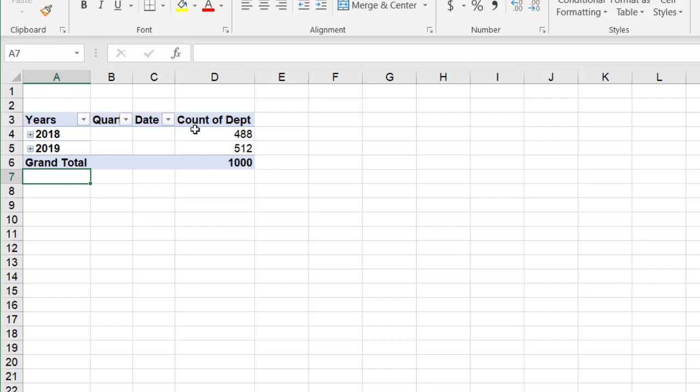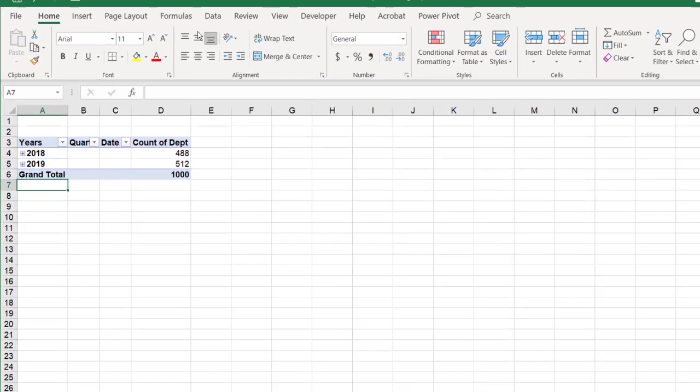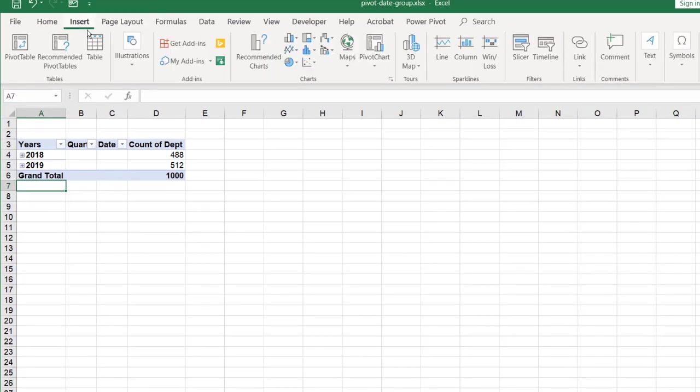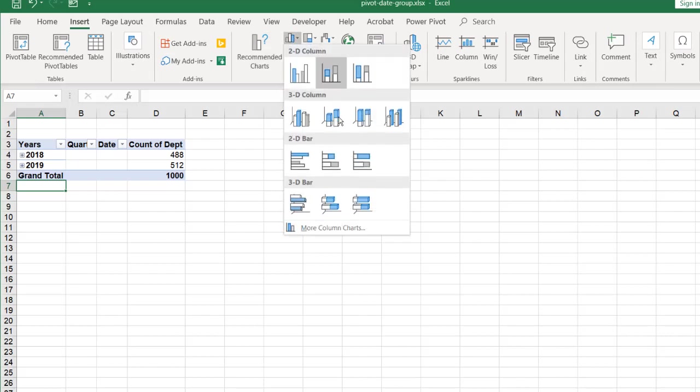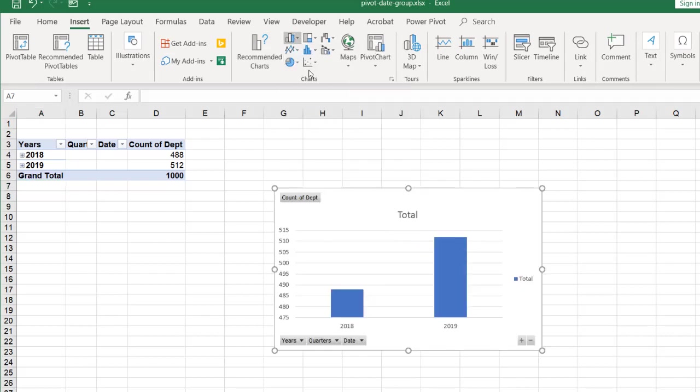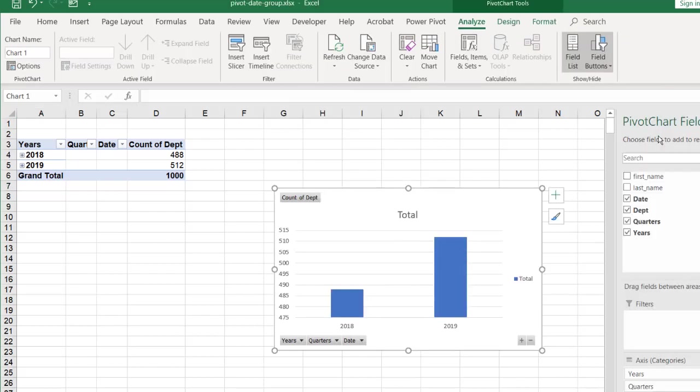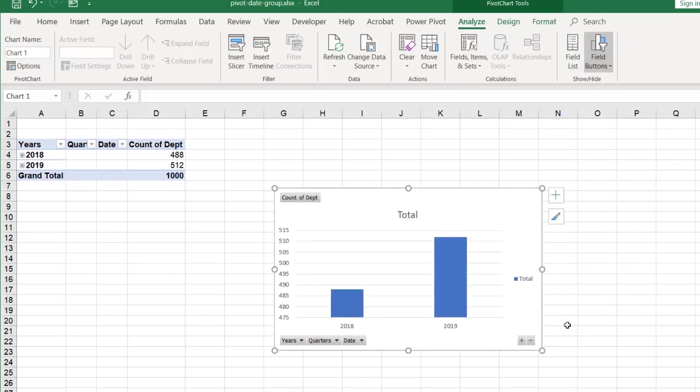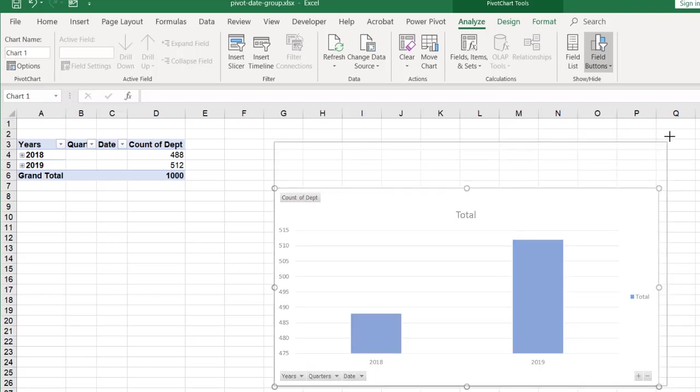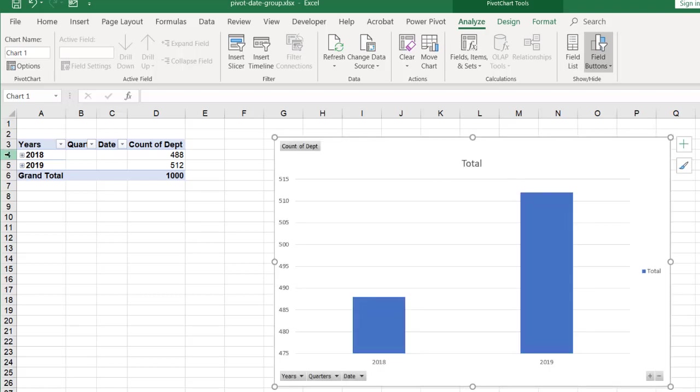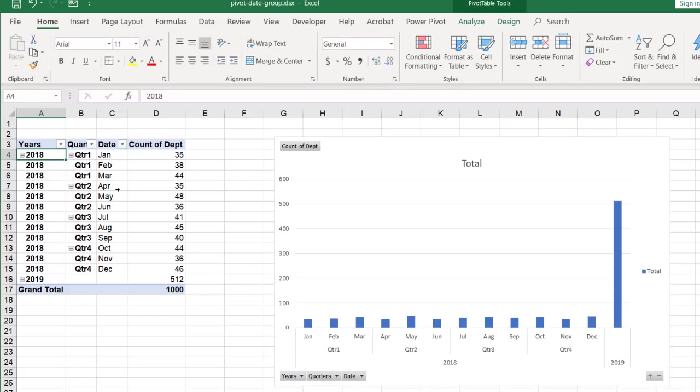And now from this, I can create my chart. Go to insert. And let's just create a simple chart here. Let's close this out. And now I have my chart. So I can go to 2018. And you can see as I expand that, the chart also expands.